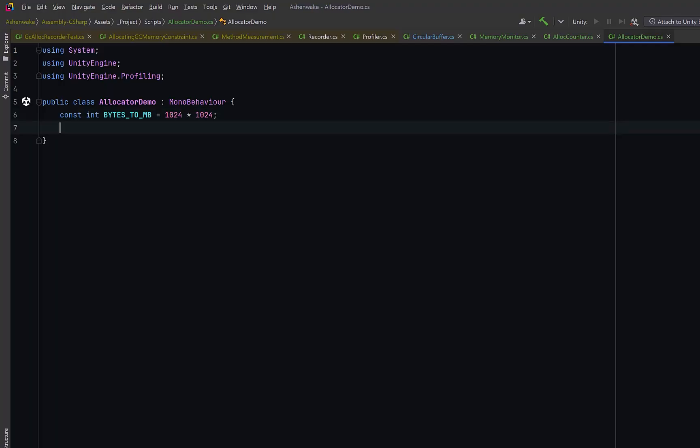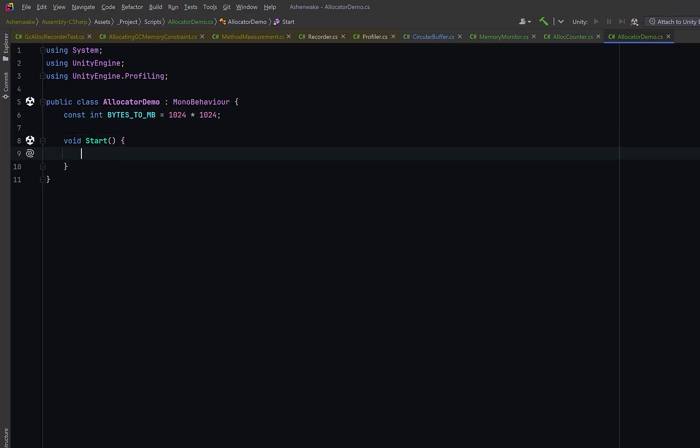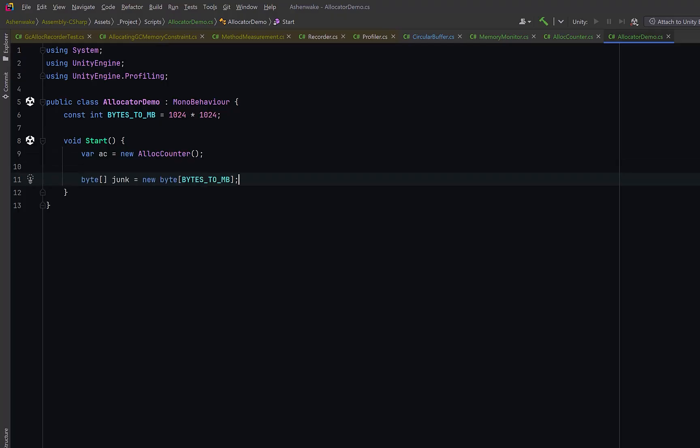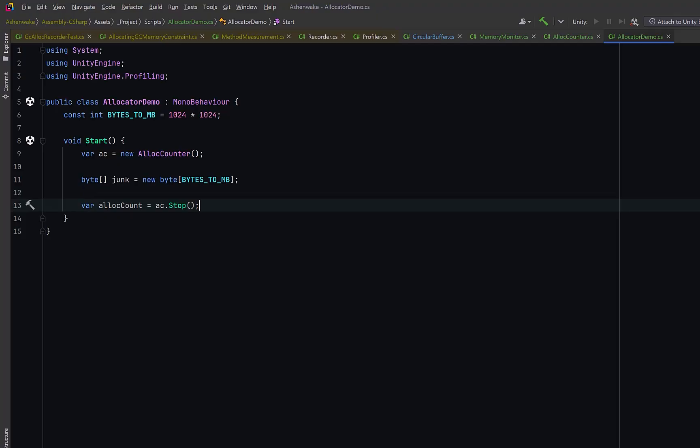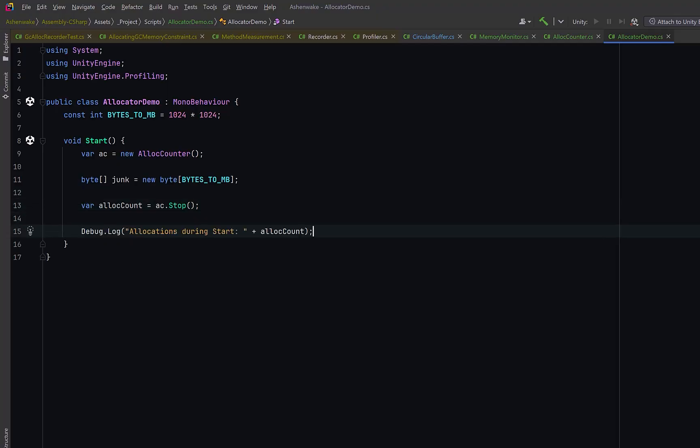Inside the start method is where we'll have our actual test. First, we'll create a new instance of our AllocCounter class, so this will immediately start tracking how many GC allocations occur in the current thread. Now, let's deliberately allocate some managed memory. We can create a one megabyte byte array, and right after that, we can stop our allocation counter. Finally, let's debug something out to the console. Of course, we should expect to see one heap allocation.